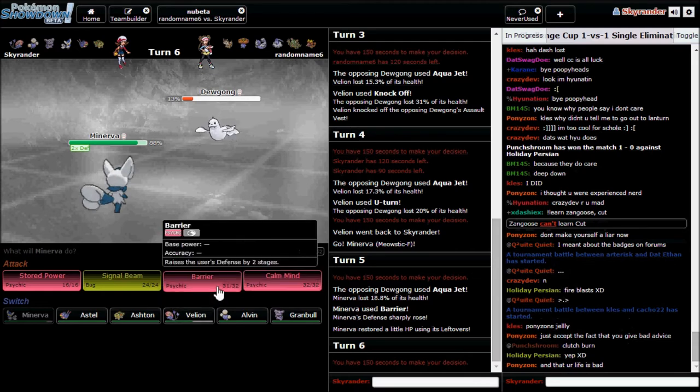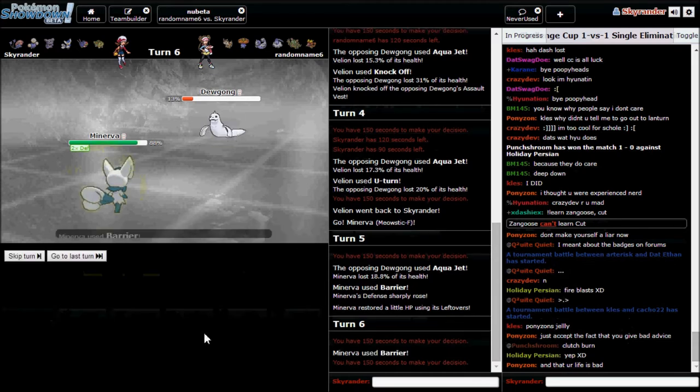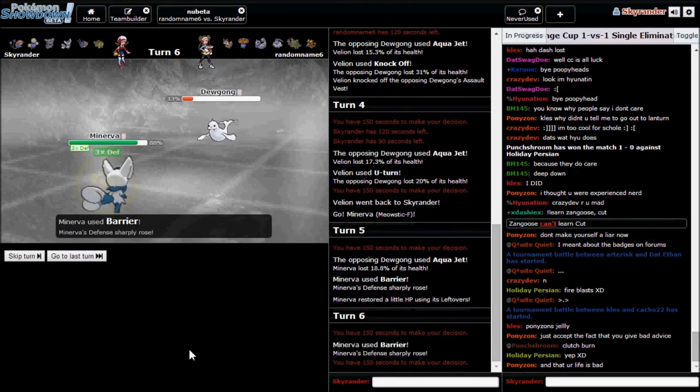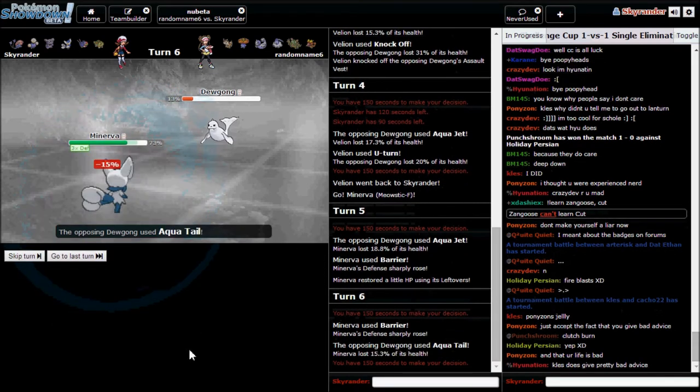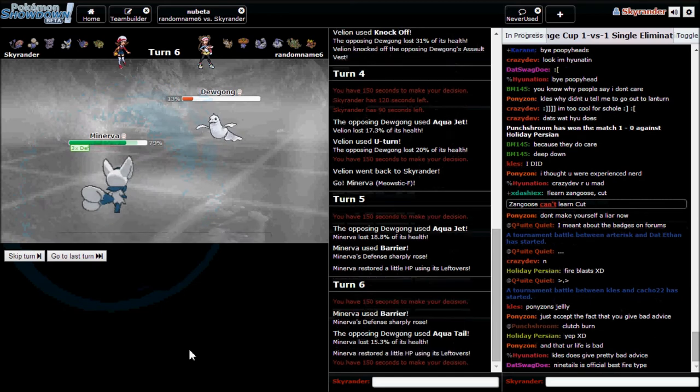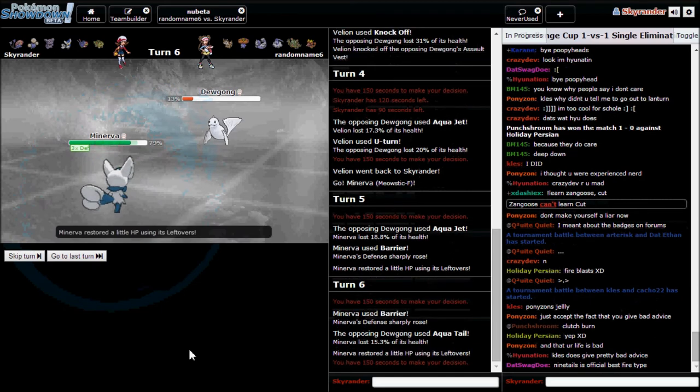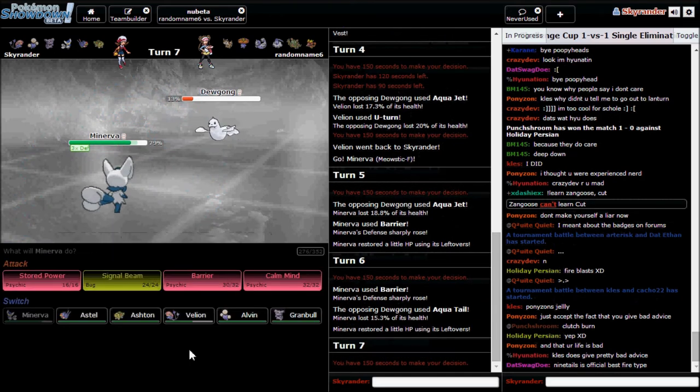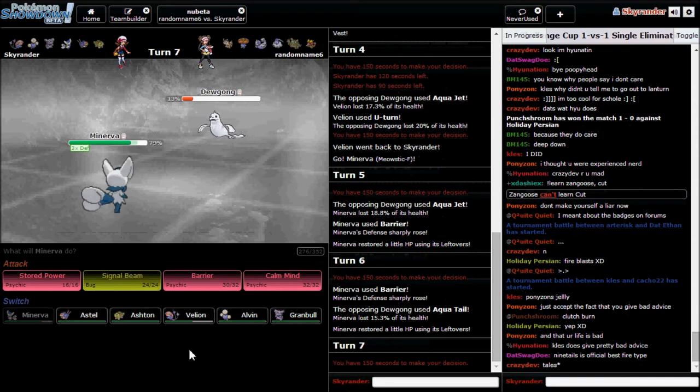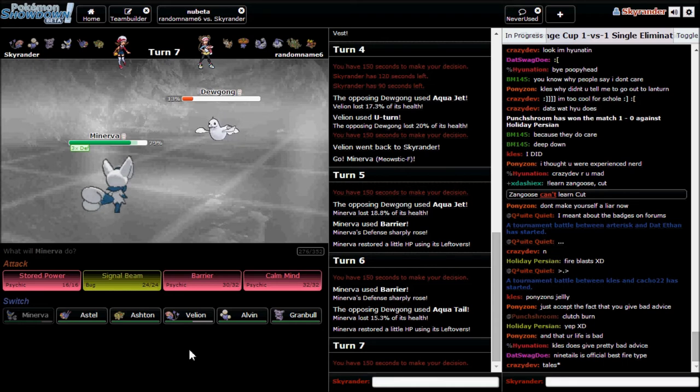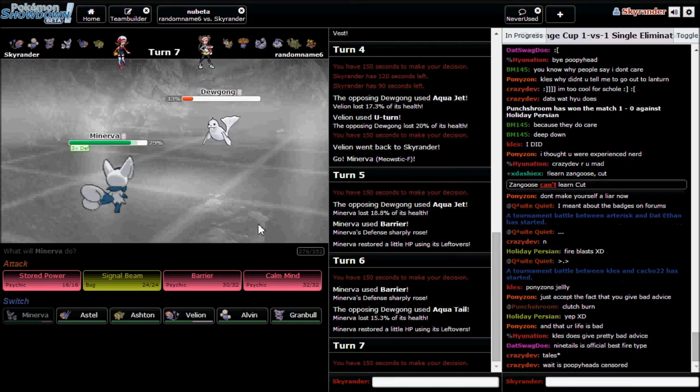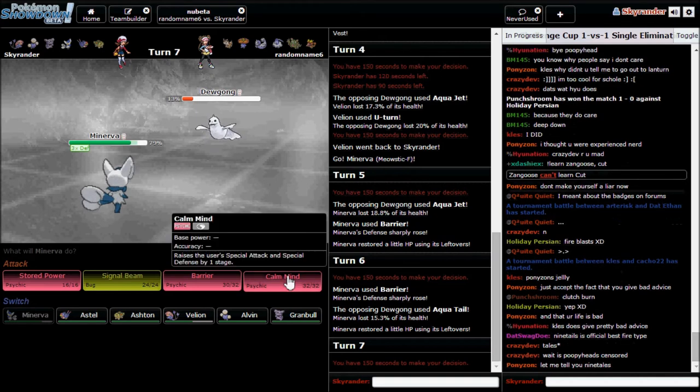I might as well go for another one. That was kind of weird, he went for Aqua Jet but I went first. No, Aqua Tail! Doing more damage. Okay, I'm an idiot. All right, so that's two Barriers going.